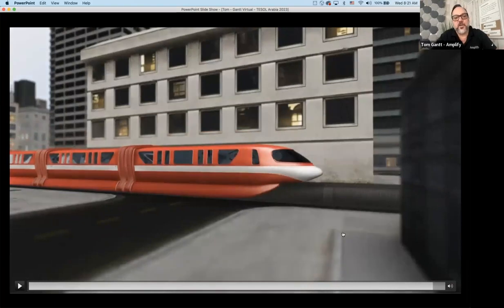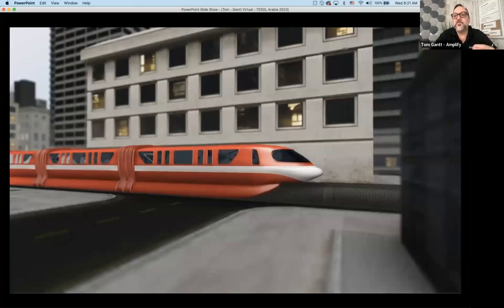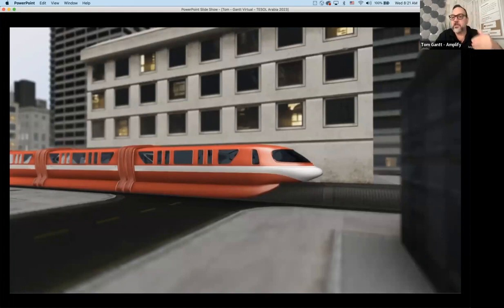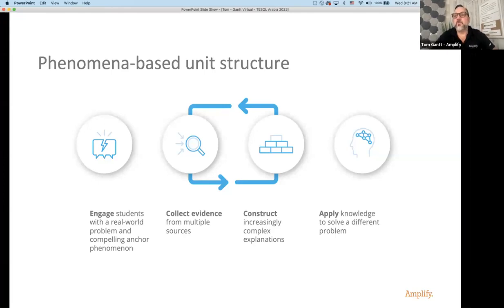That's a really cool train — very modern science, being developed and used around the world. Students will come up with their ideas based upon just that video. I also made an accommodation: I turned the captions on. Throughout our science program, we want to make sure our videos are captioned so students can read along as well as listen to the narrator.